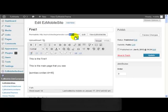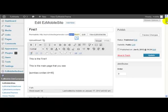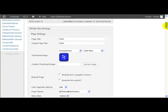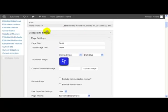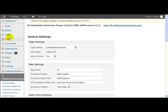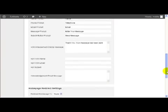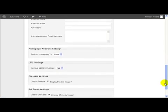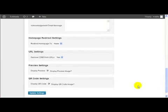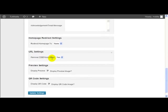Now, let me show you where you set the setting for this. If you just come down here to Easy Mobile Site Defaults, and then you come down, you find this setting which says URL settings, remove easymb from URLs, yes.